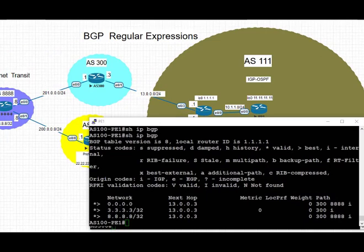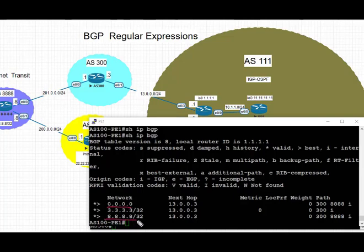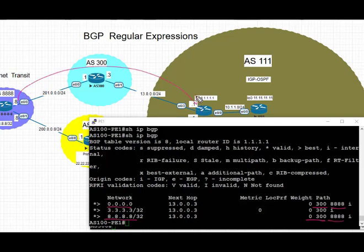Now on PE1 in AS 111, before we clear the BGP session soft outbound, we take a look at the BGP table and see that the default and prefix 8.8.8.8 from AS 8888 is coming through via AS 300 over to PE1 in AS 111.